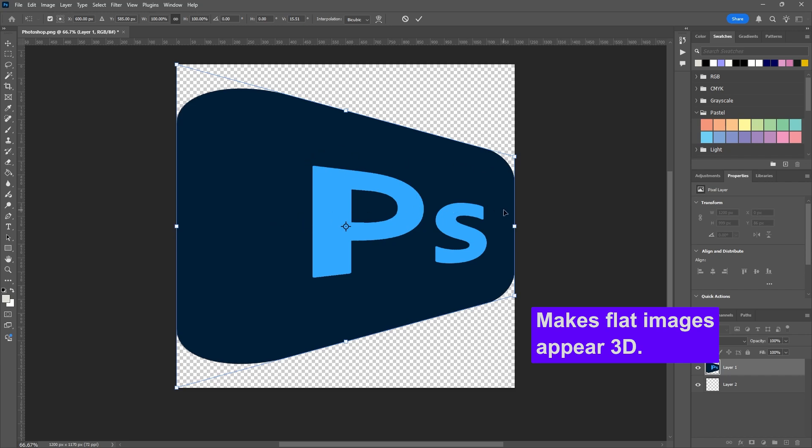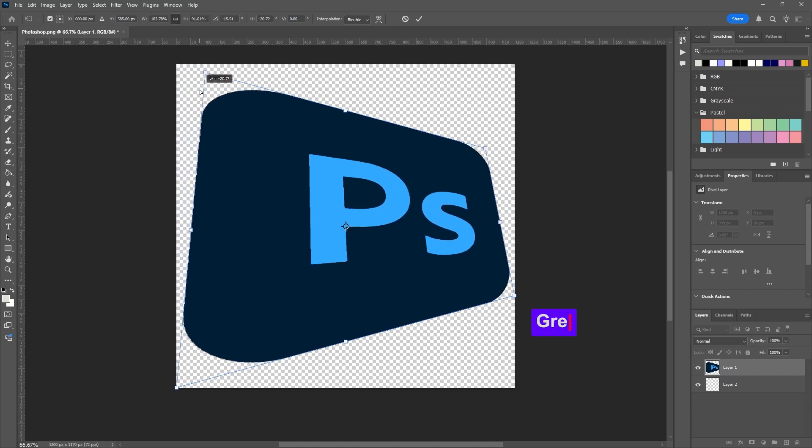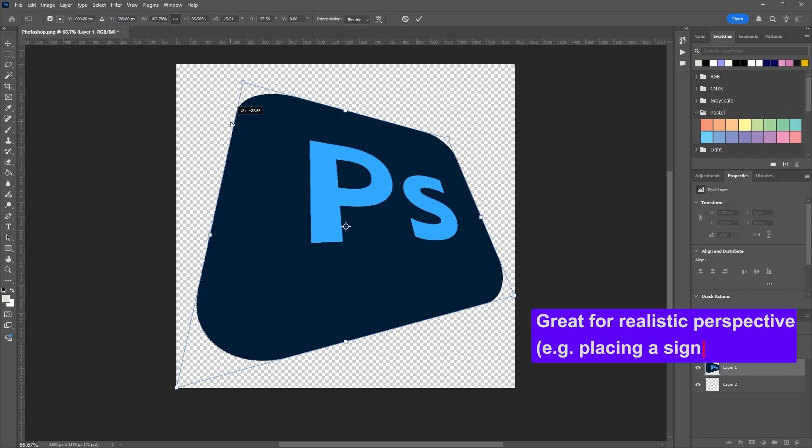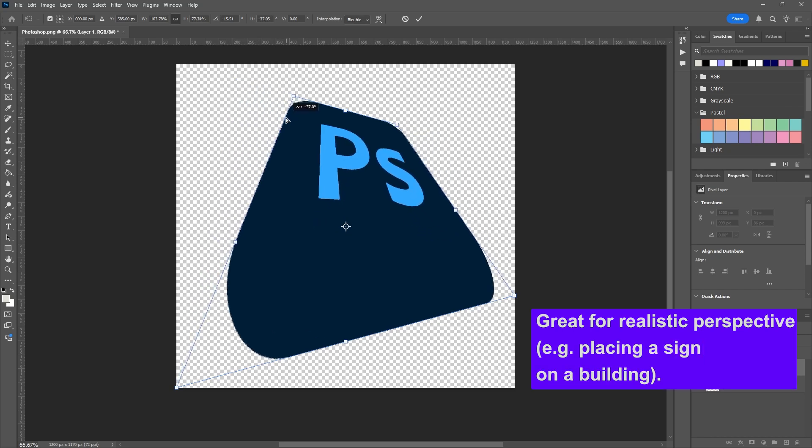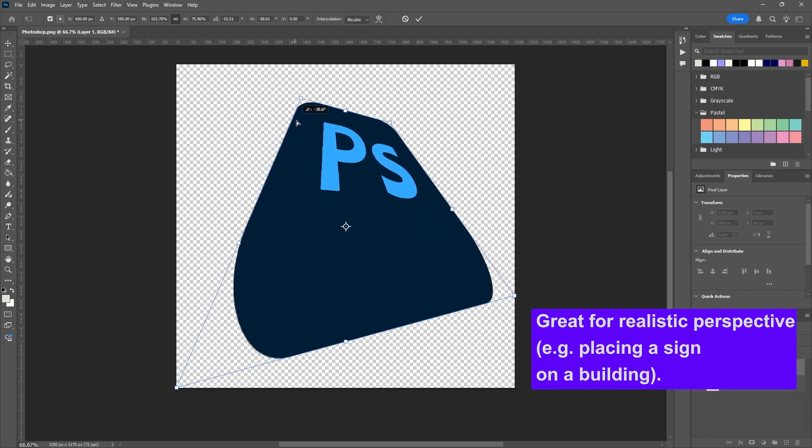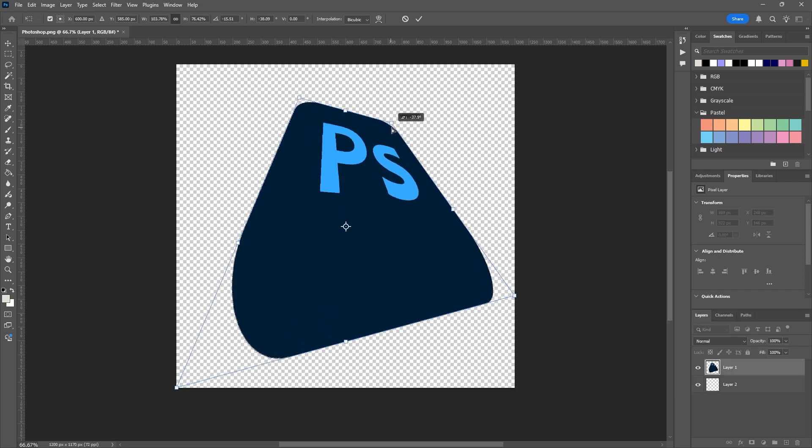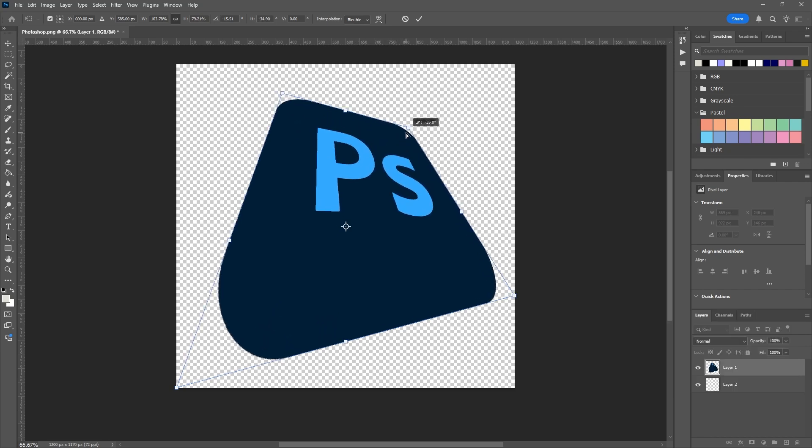It's locked into realism a bit more than Distort is. So this is great for making flat images appear 3D. It's also great at adding realistic perspective, like placing a sign on a building. You know that you've got a realistic sense of perspective when you use this transform tool. So Perspective is great because it simulates realistic depth.